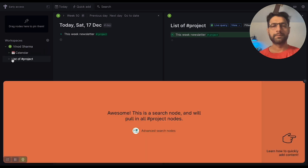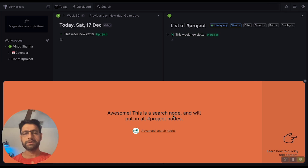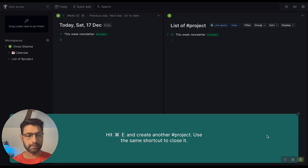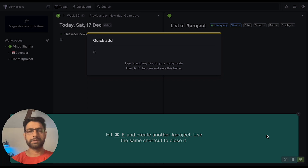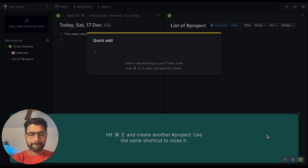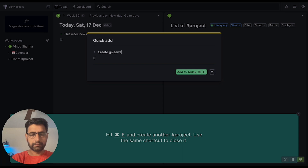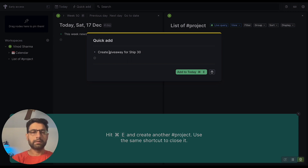That gave a list of projects. This is a search node and it will pull all the projects in the node. Hit Option+E to create another project, and use the same shortcut to close it. The second project for me today is to create a giveaway for Ship 30.